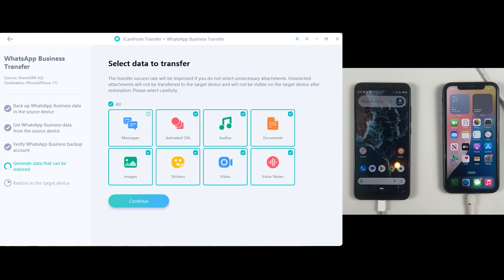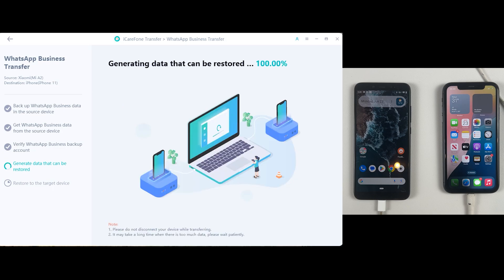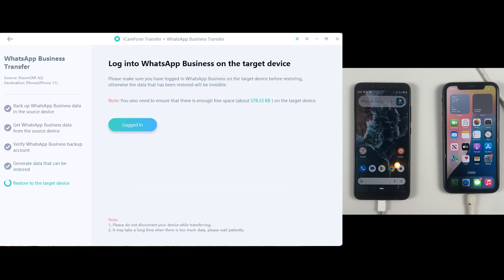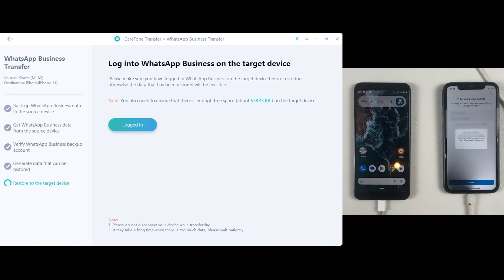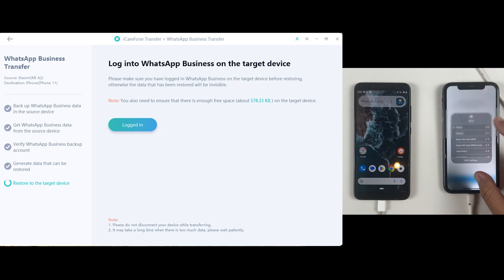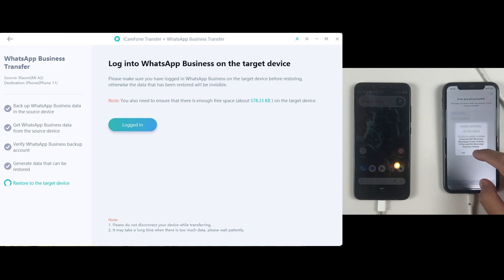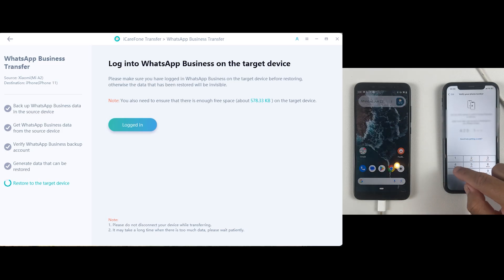Now it's asking what you want to transfer from Android to iPhone from your WhatsApp Business. I'll simply select all of them. Click Continue, and the application has made a backup successfully. Now it's time to log in to WhatsApp Business on our iPhone.